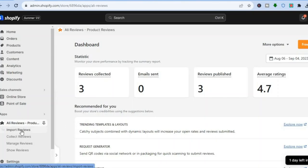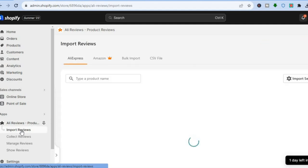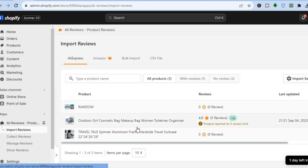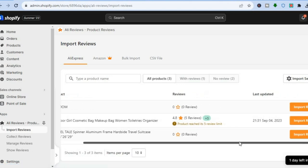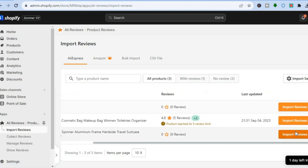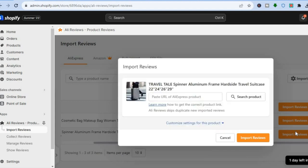Once you have installed the app, tap on Open App and you'll be redirected to the app dashboard. From the left-hand menu, tap on 'Import Reviews.' You'll then see all of the products currently on your store. Select the product you want to add ratings to and tap on Import Reviews.